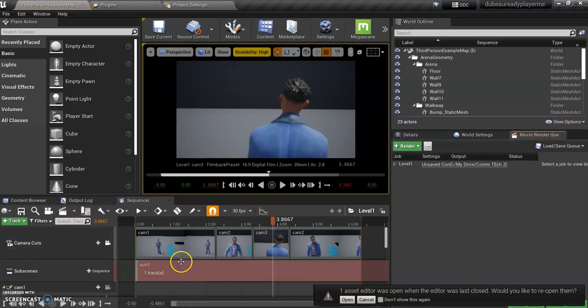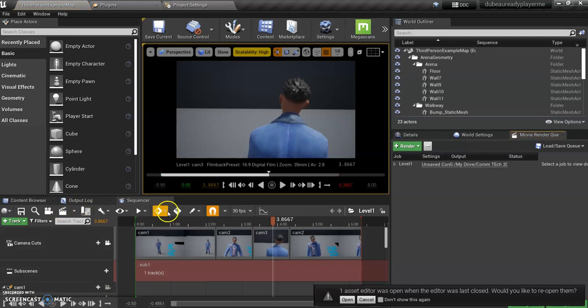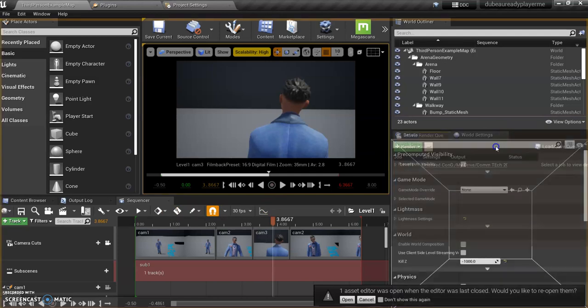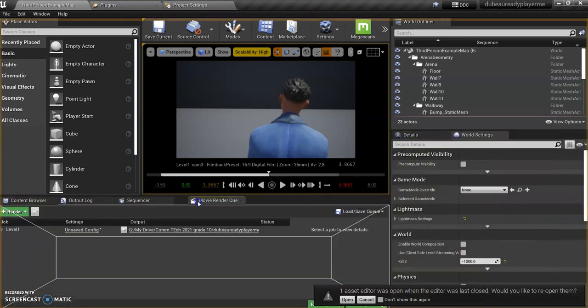I'm going to click on this and it's going to open the Movie Render Queue. I've only got one level right now. I'm going to put it down here so you can see more.